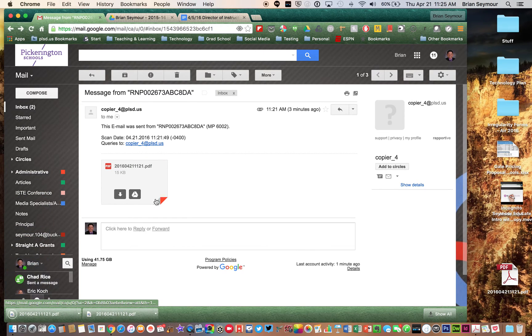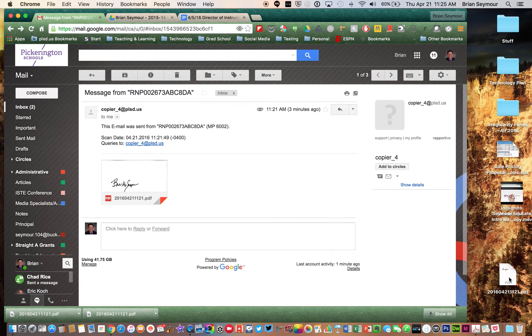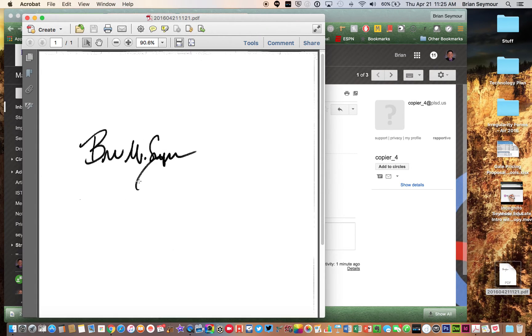Now when you download this, it gives it to you as a PDF file. Google does not like PDF files for adding inserts. So what you need to do is open up that PDF file, and then you're going to do what's called a screen grab of your signature.